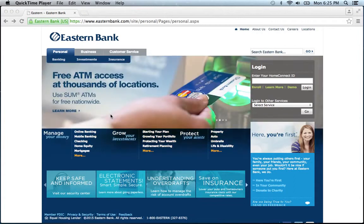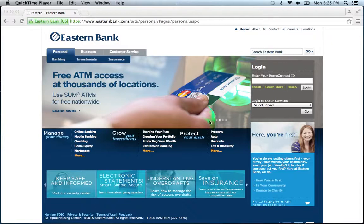To log in to your Eastern Bank online banking account, you're going to want to visit their website, which can be found below this video.